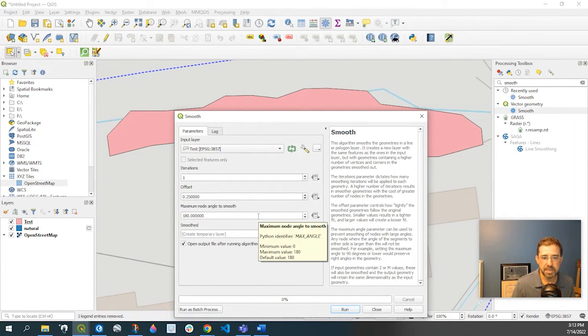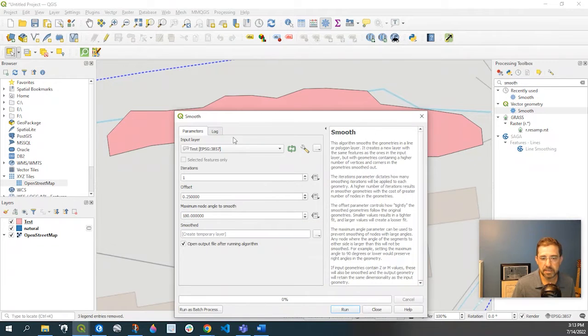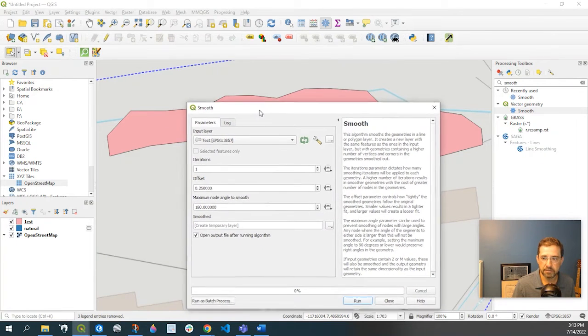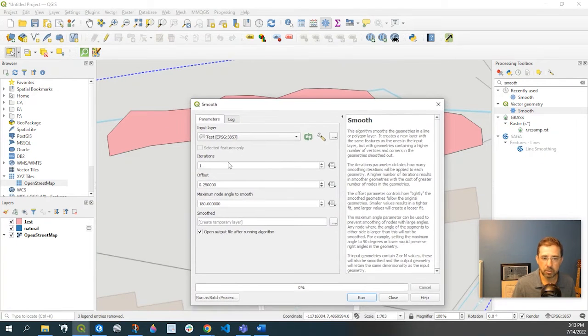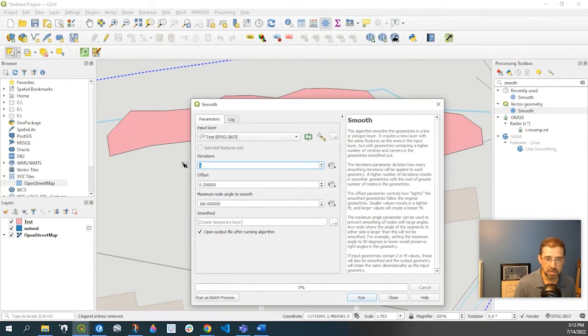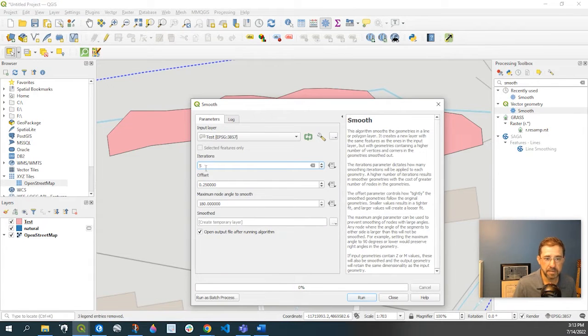I'll go ahead and show you an example here. So if I change the iterations to say 5, leave the offset, leave the maximum node angle.